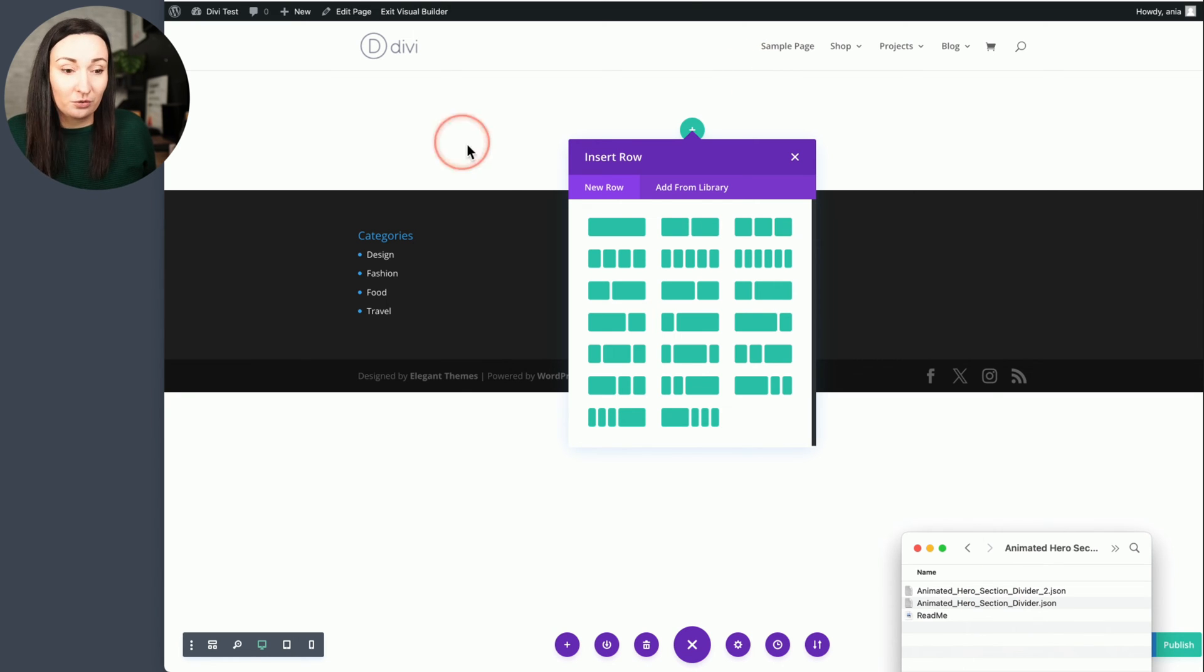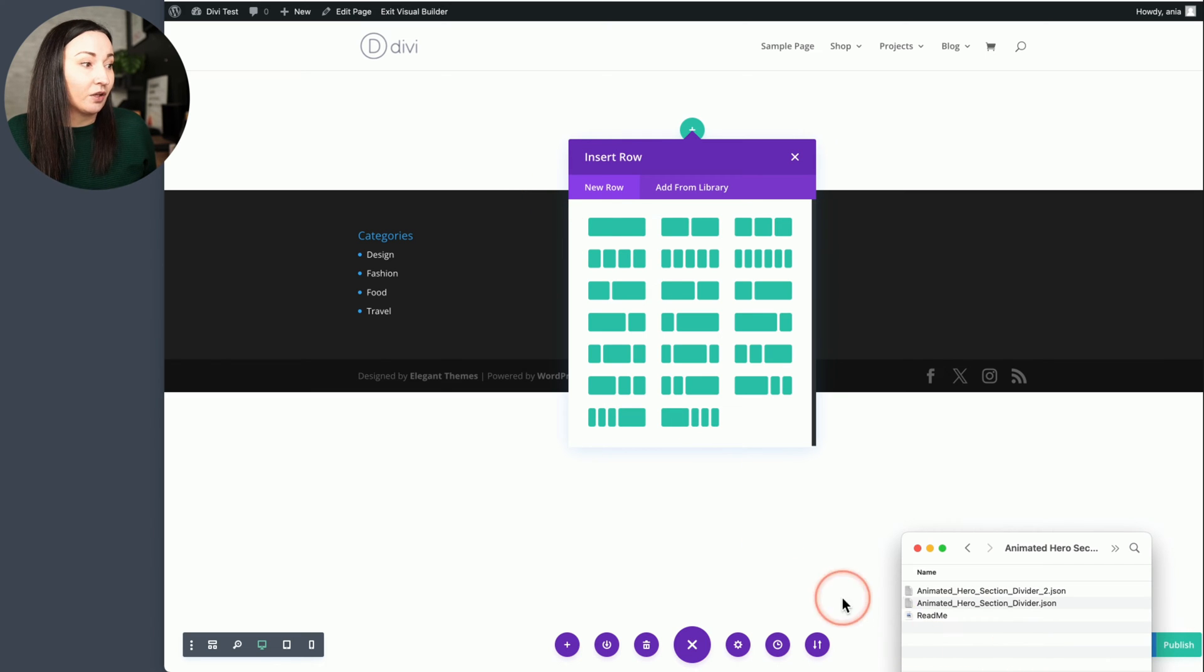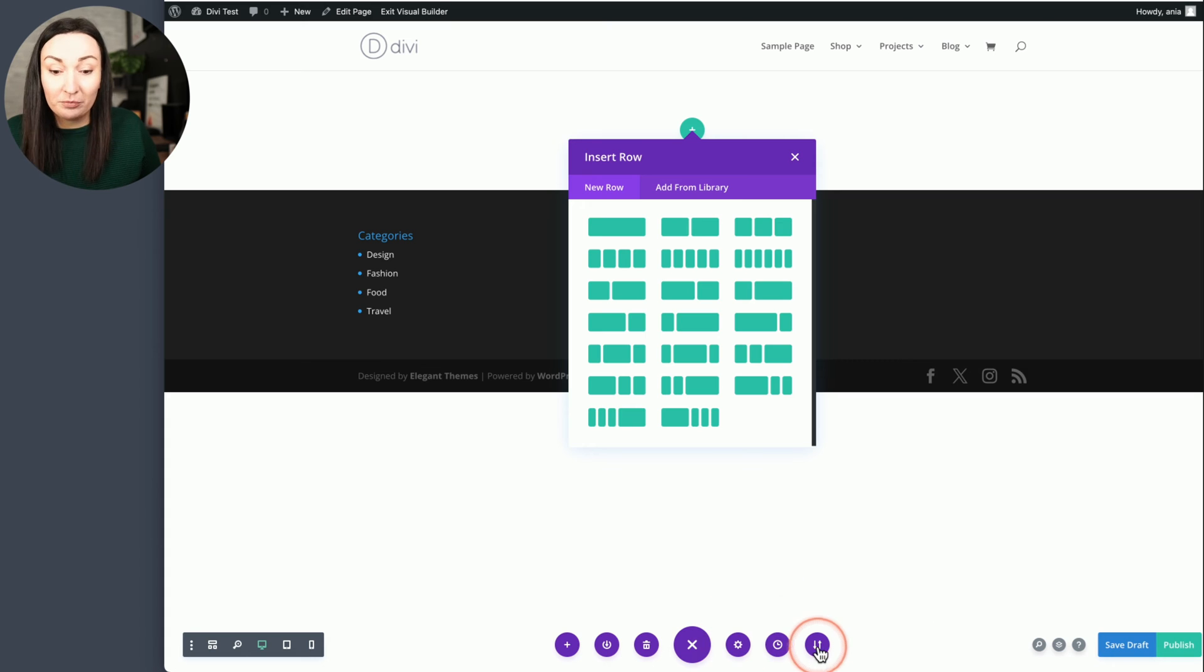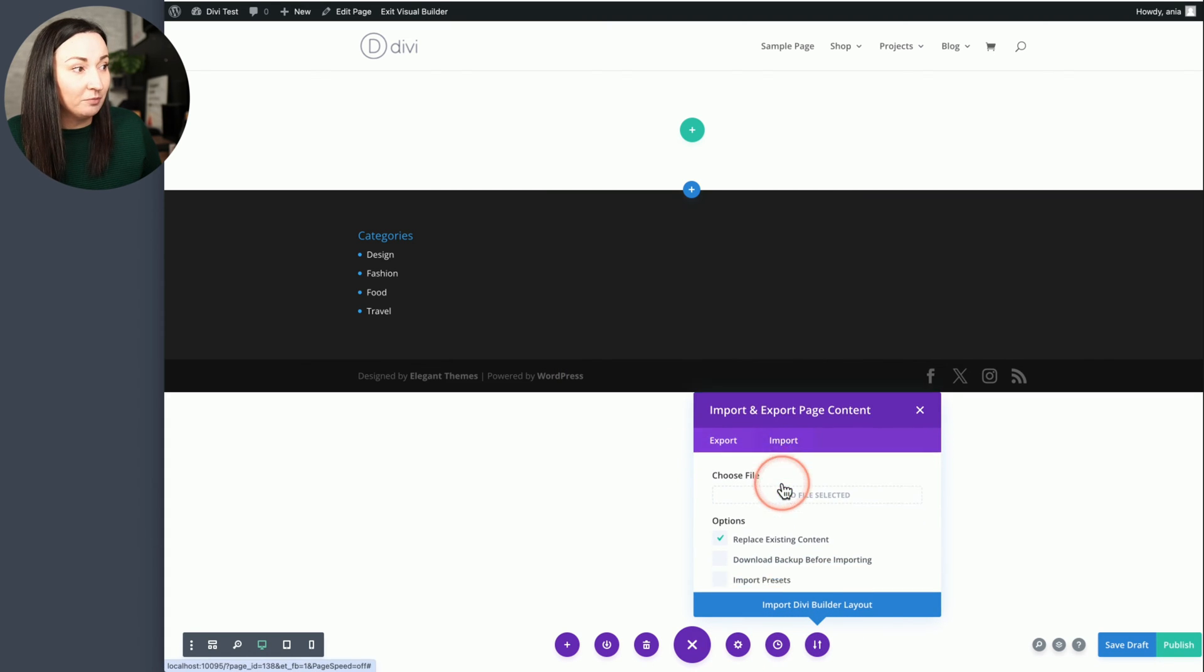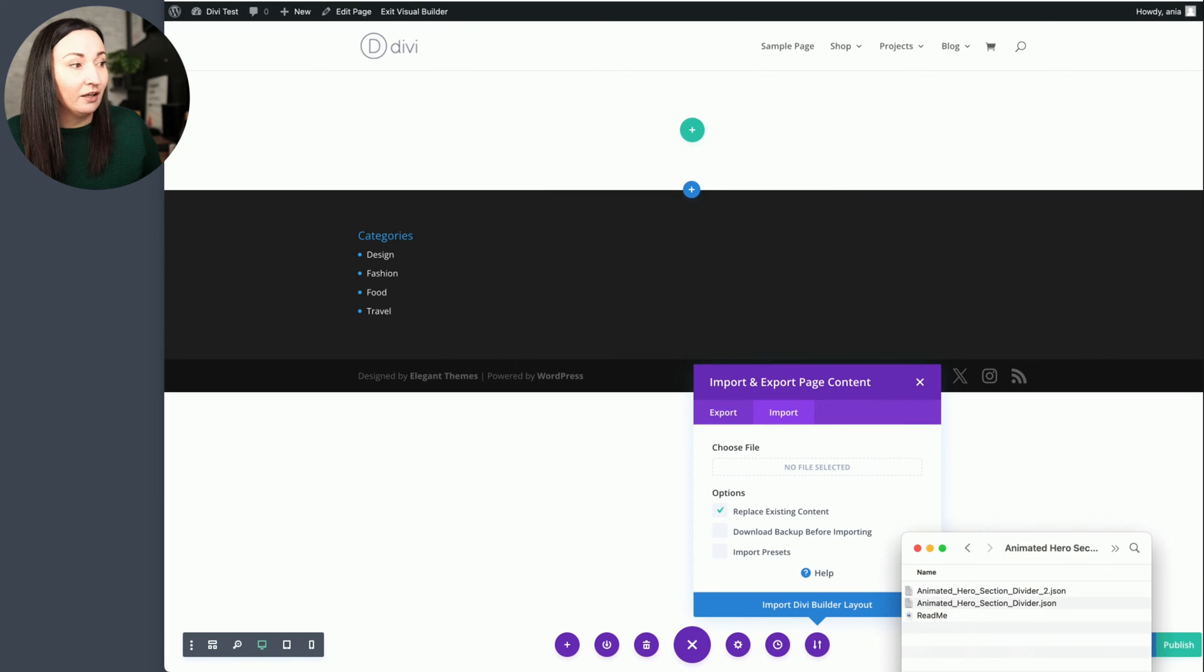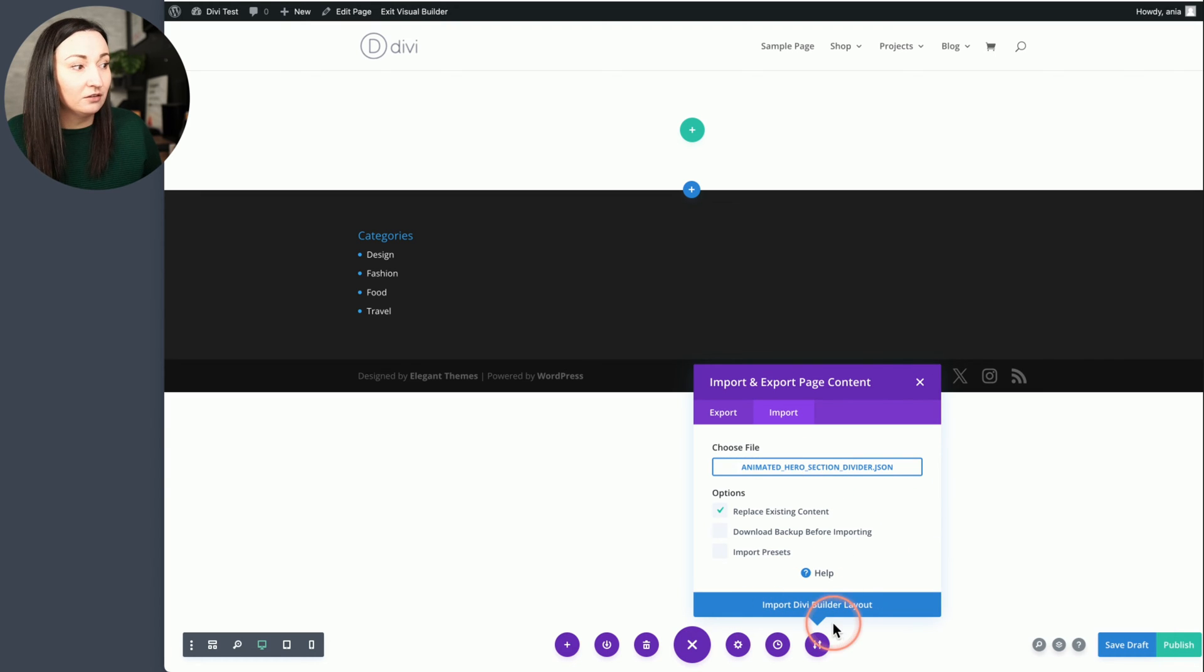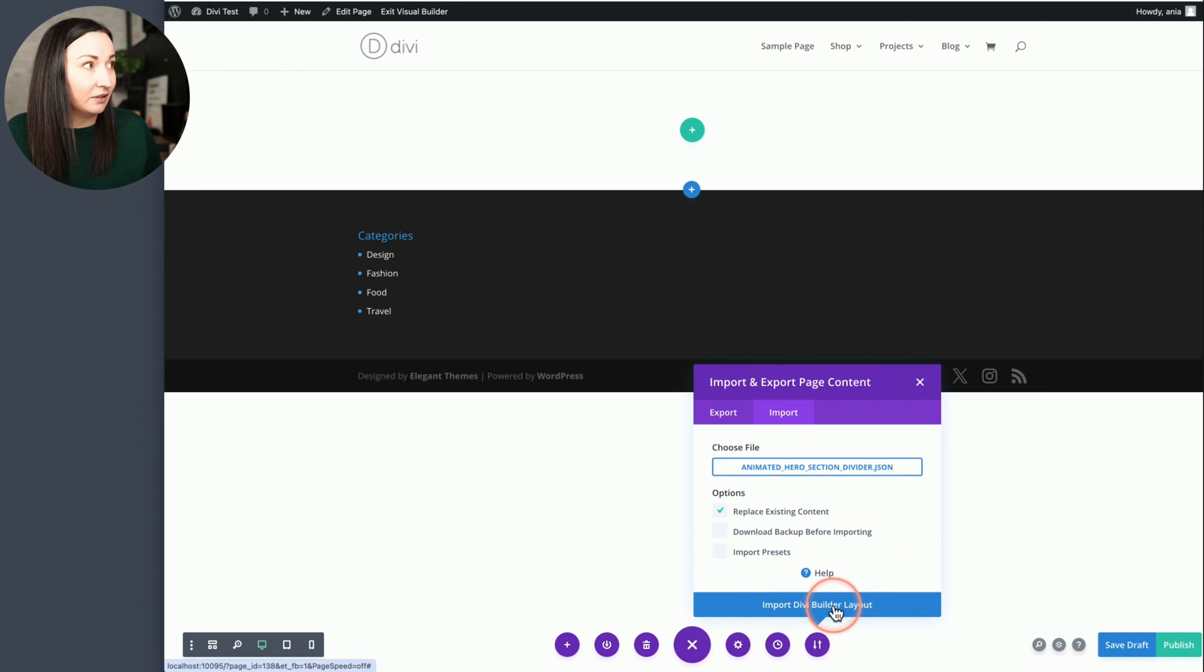And these files need to be imported directly on a page. So right here when you are inside the builder, you would use the import functionality. Go to the import tab and then select the JSON file and choose import Divi builder layout.